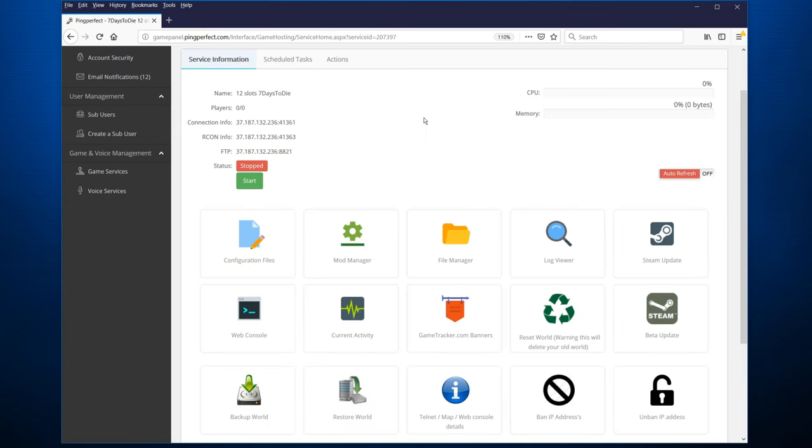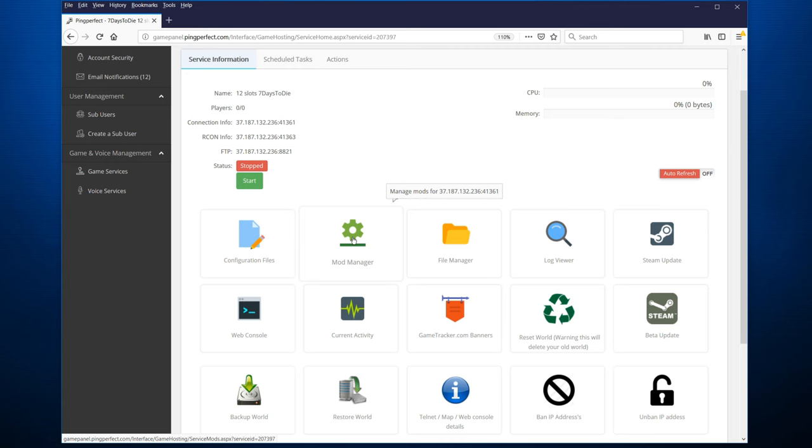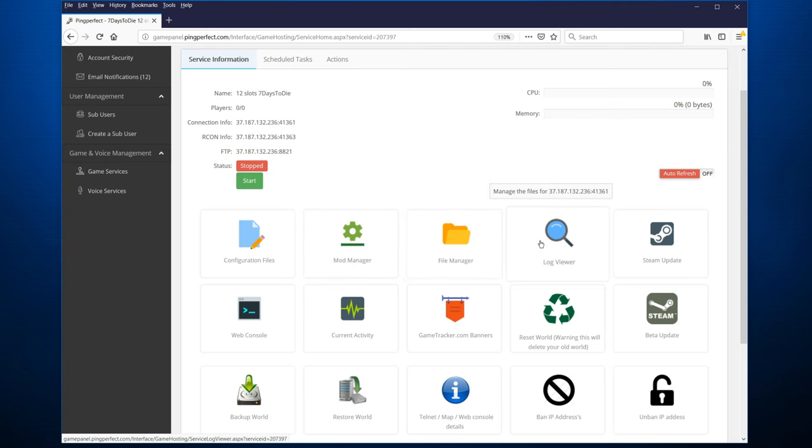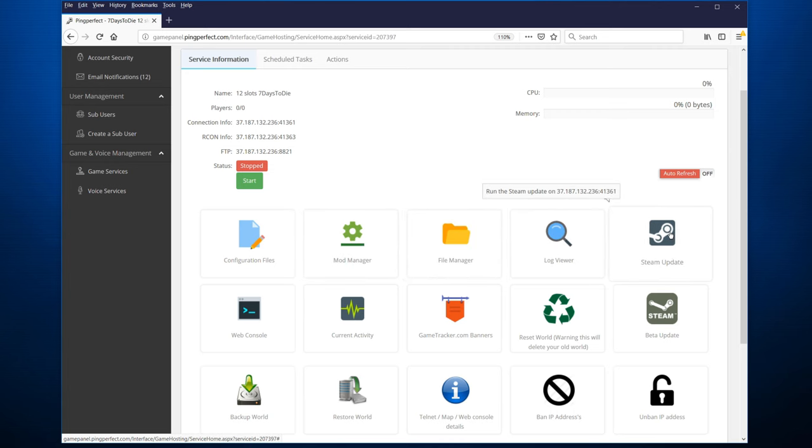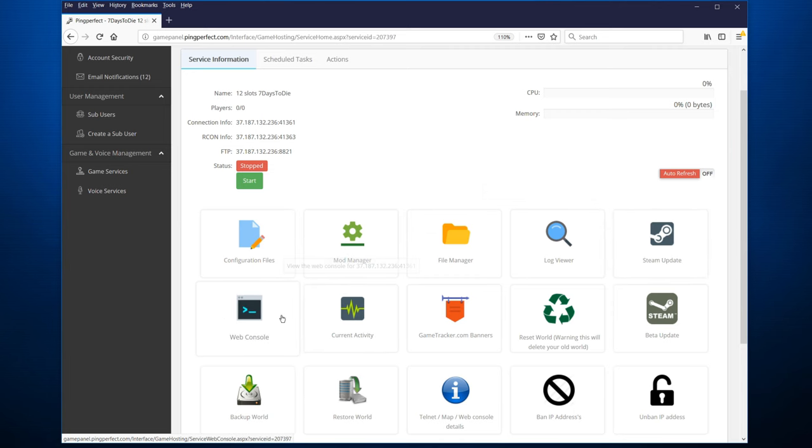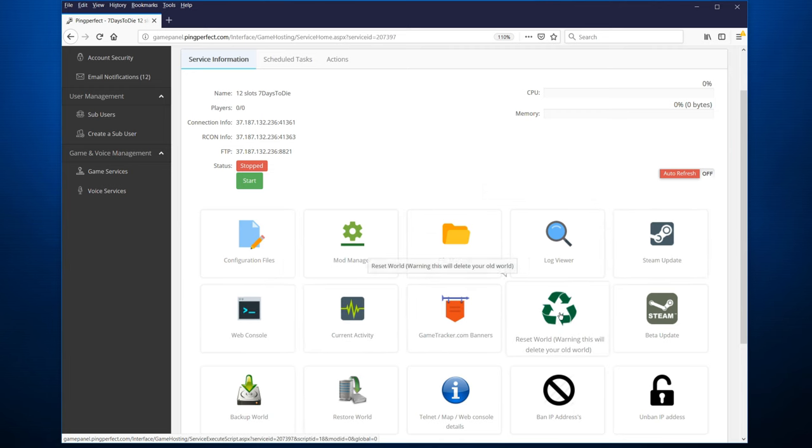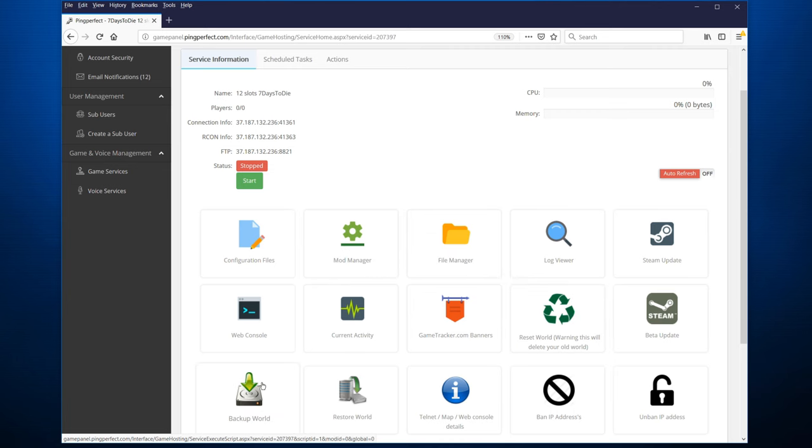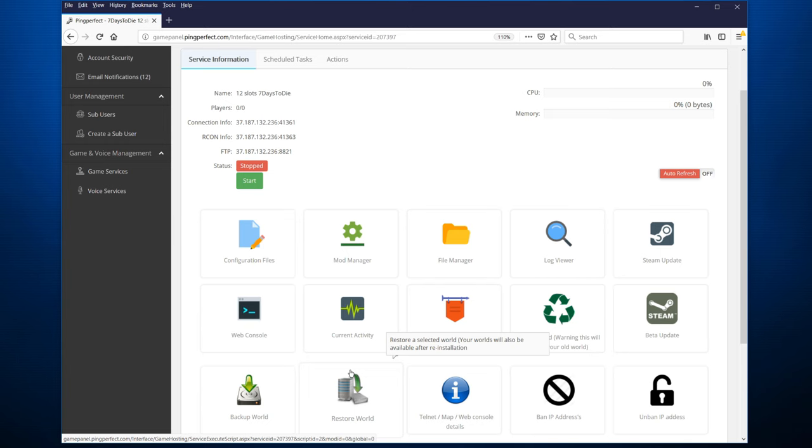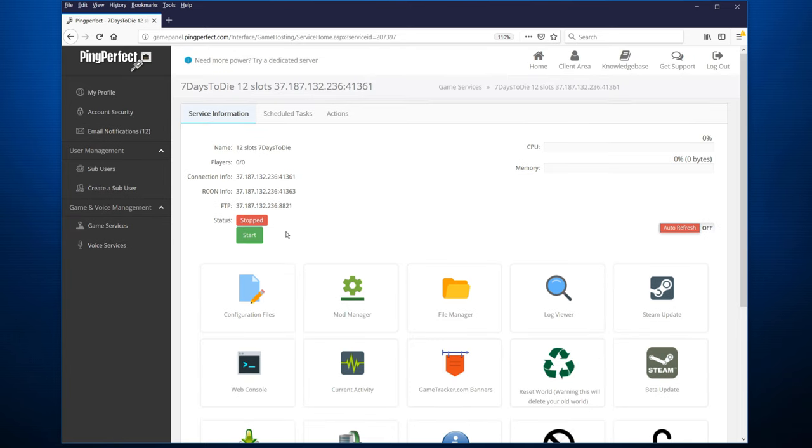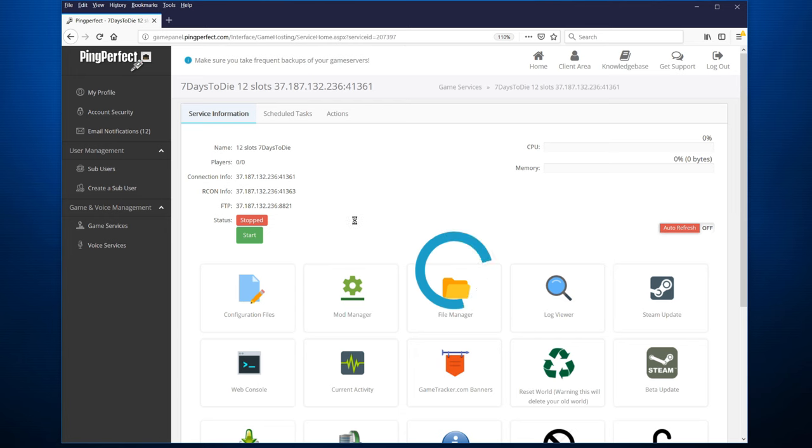There are various functions that you can also access through the panel. You can manage your mods, you can go to the file manager, you can check your logs, you can do Steam update if there's a version update, you can check the web console, current activity, you can reset the world, be careful. You can also backup your world, and it's recommended to do that every once in a while. And if you have an issue with something going wrong, you can restore from a previous backup. Once you're happy with the configuration, you just hit start and it will start up the server.